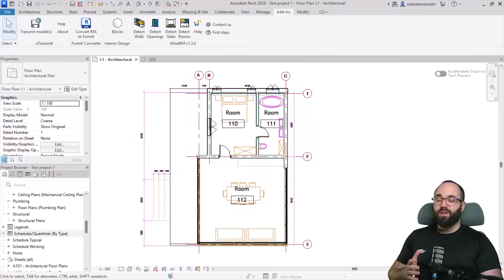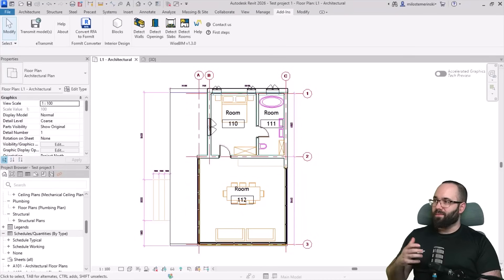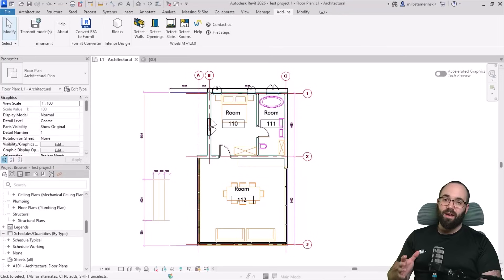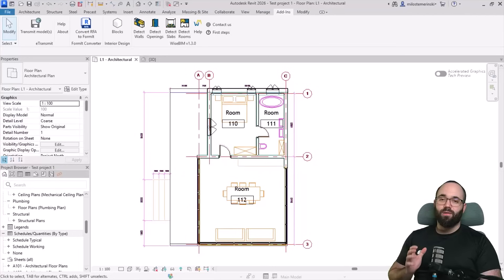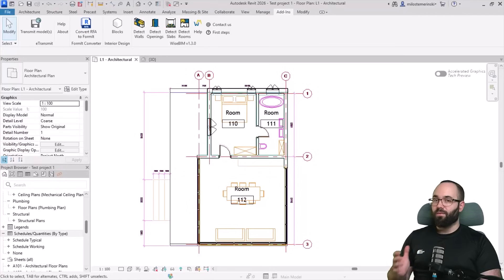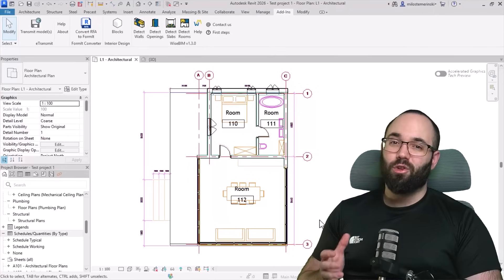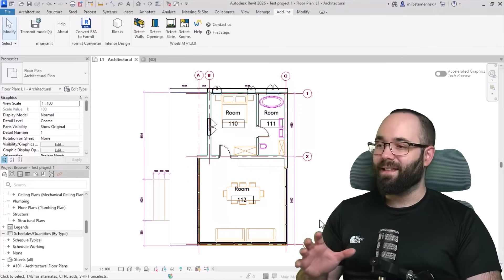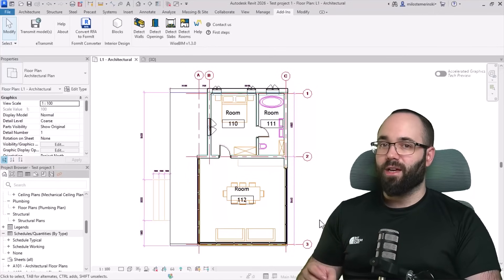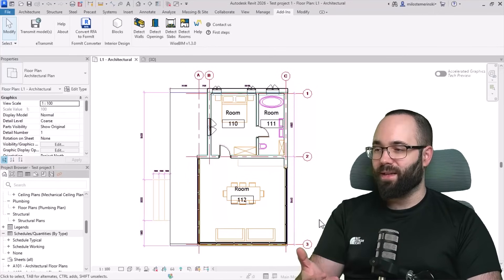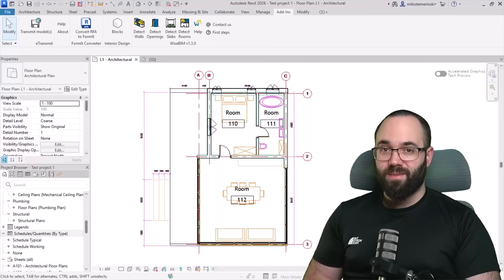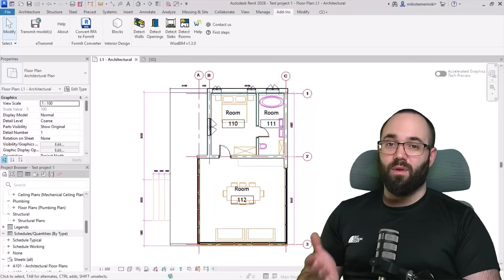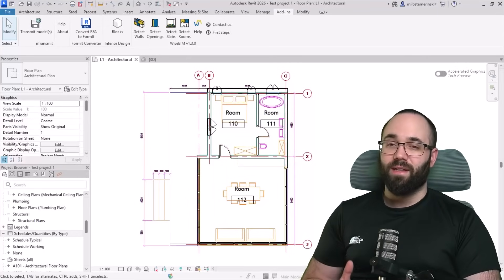Of course you can do the same thing by using a PDF. It's going to give you a similar result. So no matter if you're using images, PDFs, or DWG files, it's going to be able to recognize the walls, the openings, the floors, and rooms, and place them automatically. As I've shown you, it's not really an ideal result. Of course it's not going to get you 100% of the way there. With just a few minor adjustments, it can save you anywhere from 70% to 90% of the time. And keep in mind that the bigger the project is, more time you will be saving by using the WiseBIM plugin for Revit.